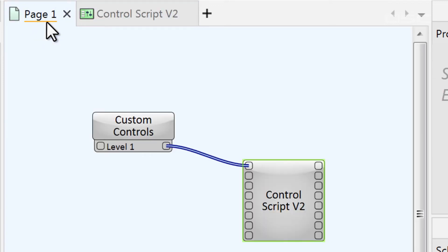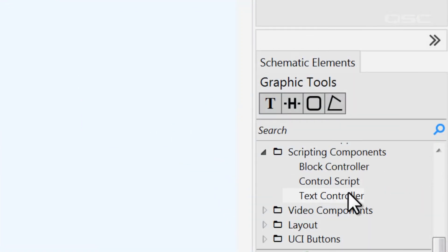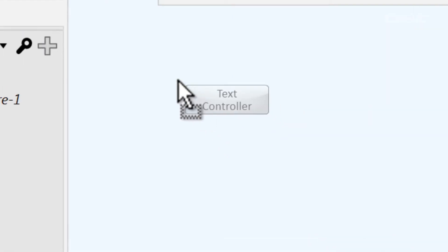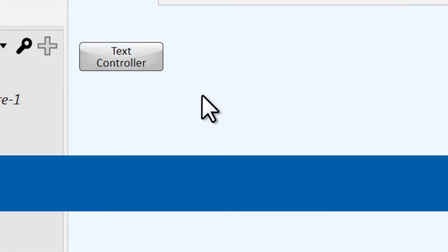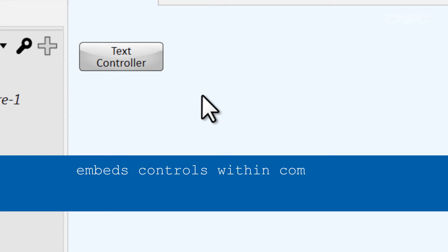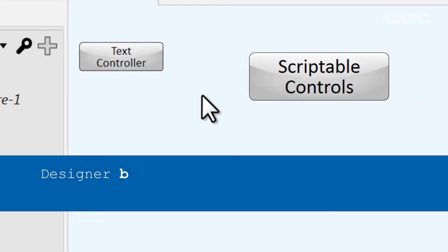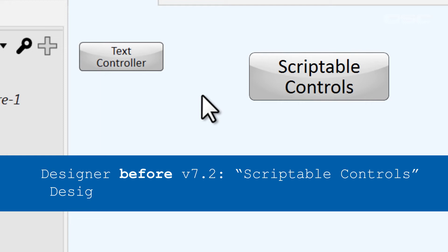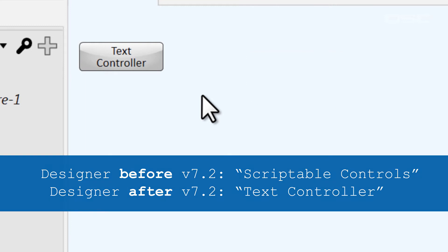However, if you're creating custom controls just to wire them to a control script, you might want to use the text controller component instead. This component allows you to add blank controls to your design, and those controls are already embedded in your script, which makes them easier to reference. A reminder that older versions of Q-SYS have the scriptable controls component instead of the text controller. Their functionality is mostly the same, but they have a slightly different interface. We'll focus on the text controller version.